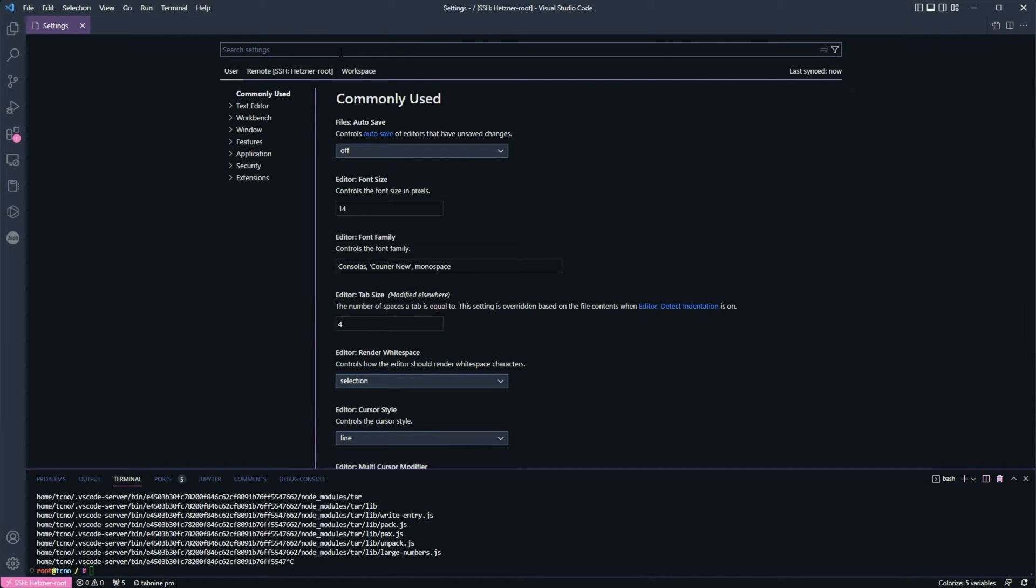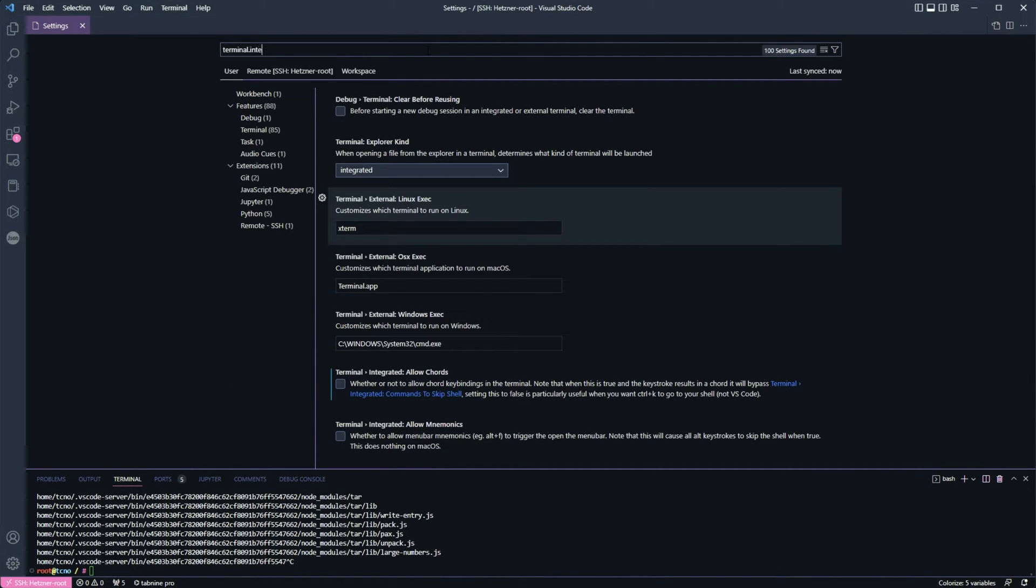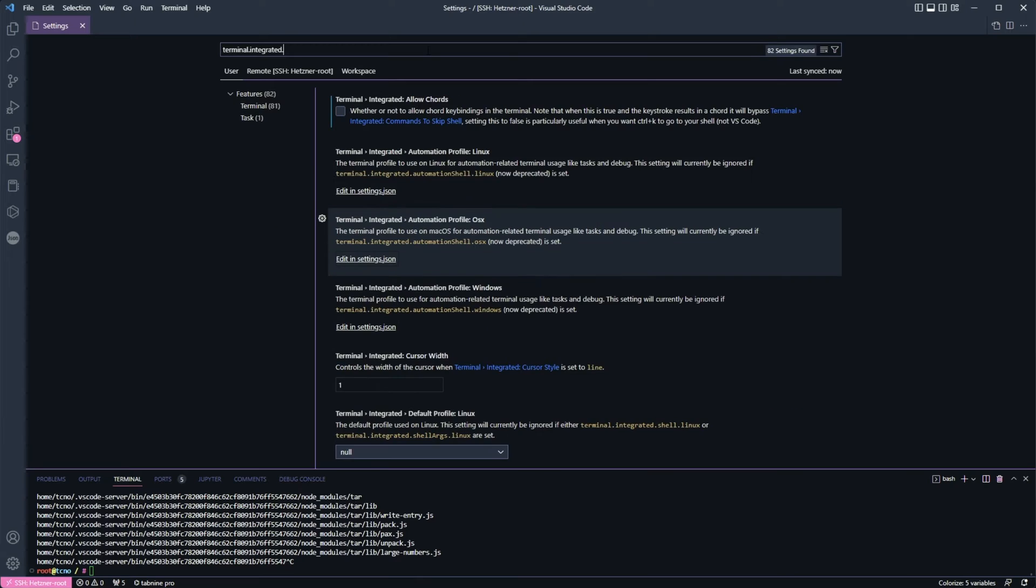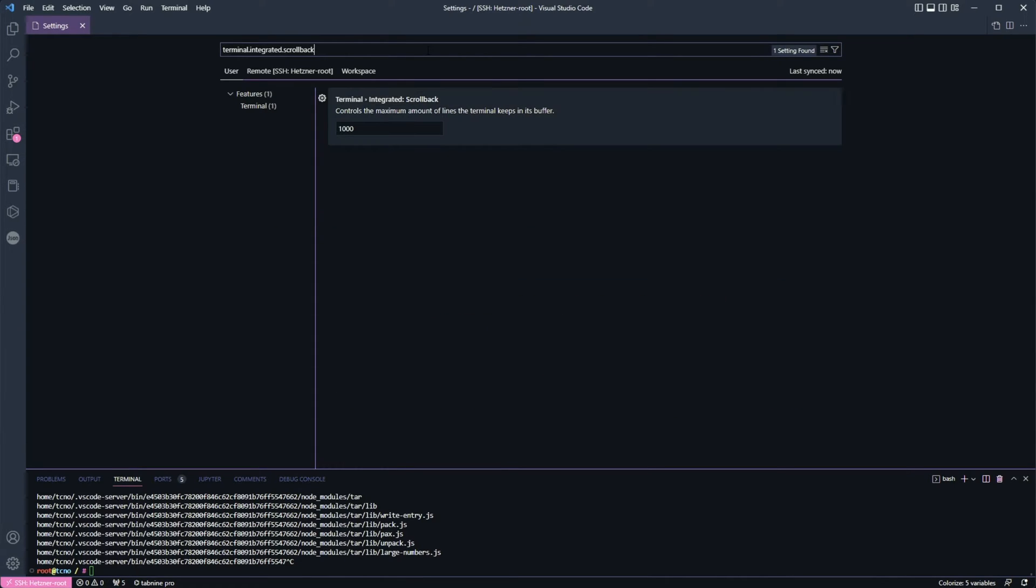Then we're going to go and search for Terminal.integrated.scrollback, one word. Then we'll see this here, Terminal, Integrated, Scrollback, under Features, Add Terminal. Controls the maximum amount of lines to keep in the buffer.